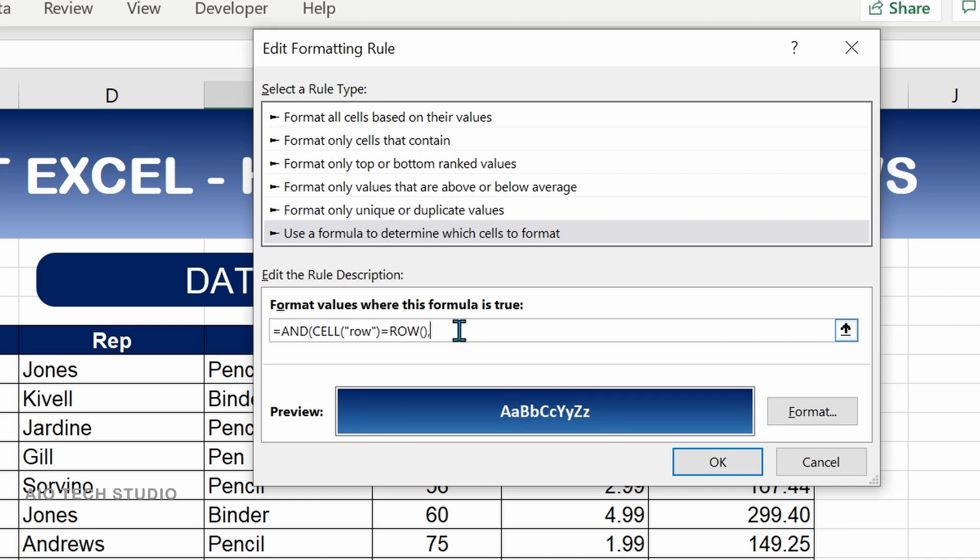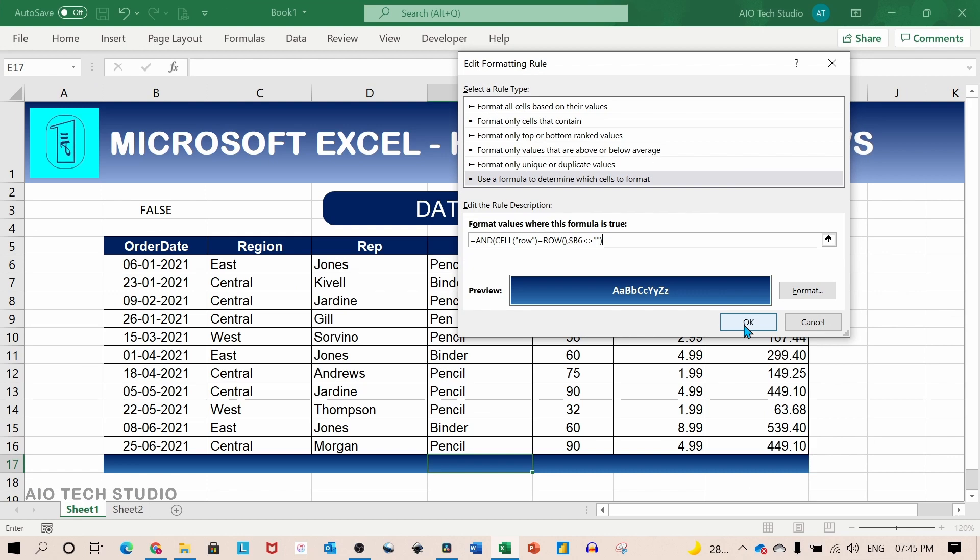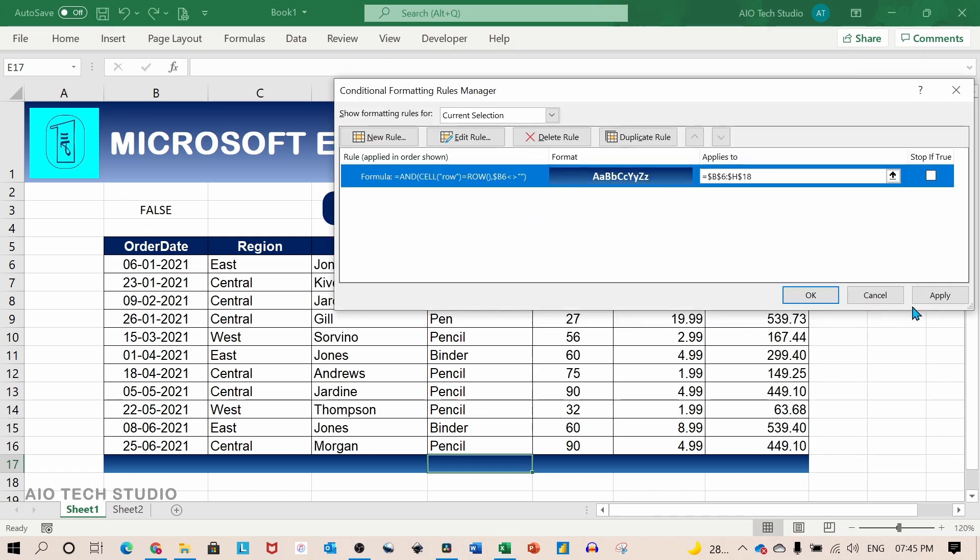Our first logic will be the previous formula. And the second logic we will select the first cell of the range. We will remove the lock reference for the rows and use less than and greater than sign for the null value. We will close the bracket and click on OK. And again OK.